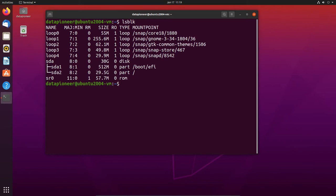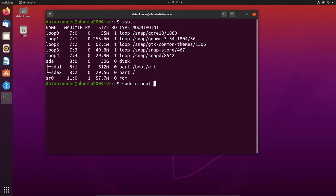In order to get rid of the GNOME 3.34 18.04 desktop being controlled by snapd, it's going to require me to unmount the loop devices and then remove snapd altogether. The first thing I need to do is run a umount command to remove the loops. So let's do: sudo umount /dev/loop0.